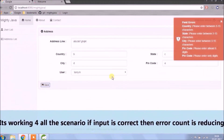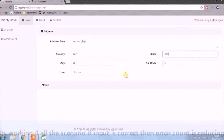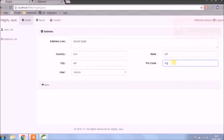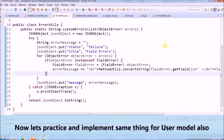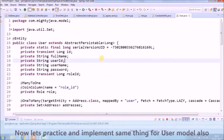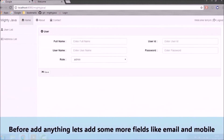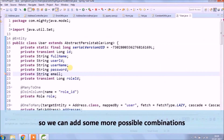It's working for all scenarios — if the input is correct then the error count is reducing. Now let's practice and implement the same thing for the user model also. Before adding anything, let's add some more fields like email and mobile so we can add some more combinations.